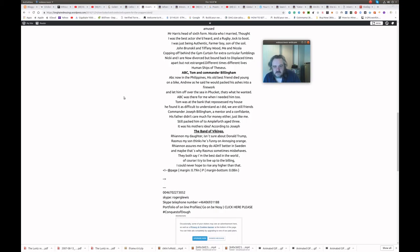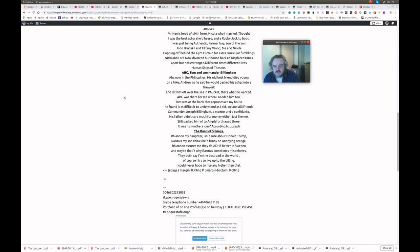The Band of Vikings. Rihanna my daughter isn't sure about Donald Trump. Rasmus my son thinks he's funny on Annoying Orange. Rihanna assures me. They do ADHD better in Sweden. And maybe that's why Rasmus sometimes misbehaves. They both say I'm the best dad in the world.